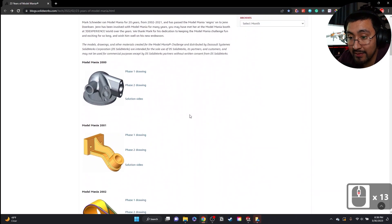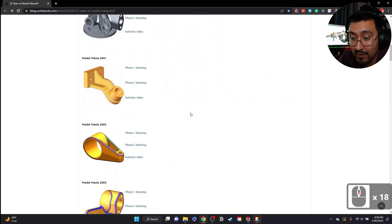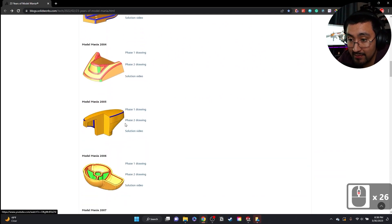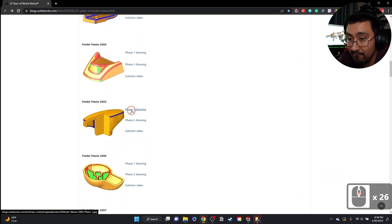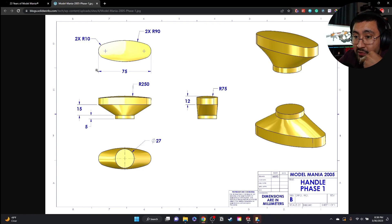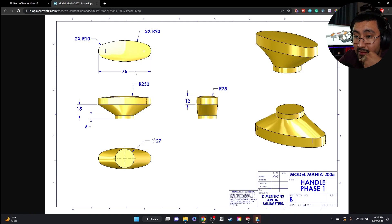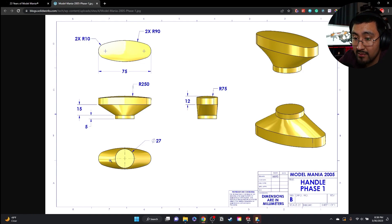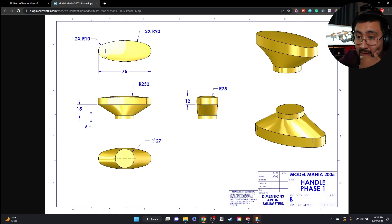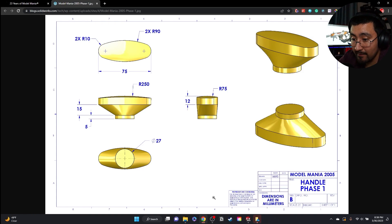I'm going to scroll down and look at the phases here. So it's going to be this part, phase one. I'm going to draw this out first. Two radius, 90, 75. So this is going to be kind of an ellipse looking part. Is this a full round? Yeah, it's a full round. 90. Okay, let's start there.